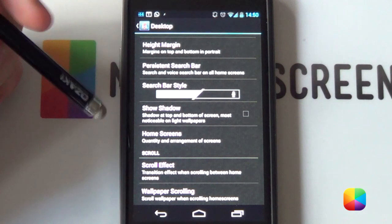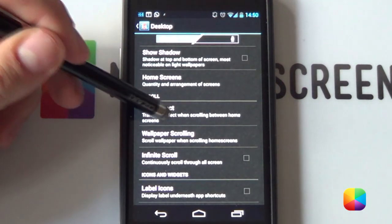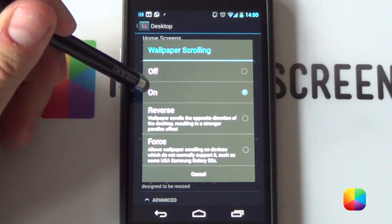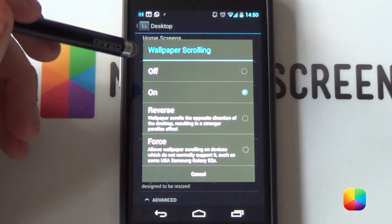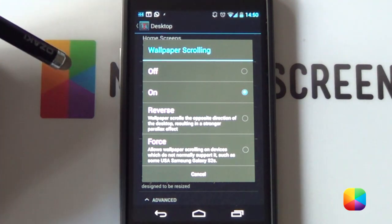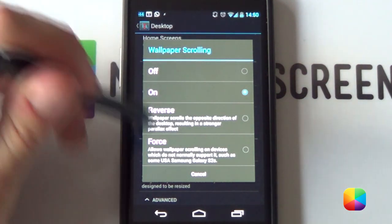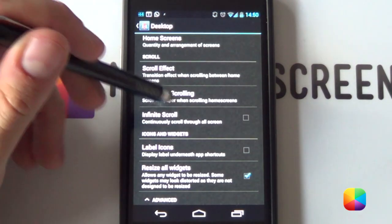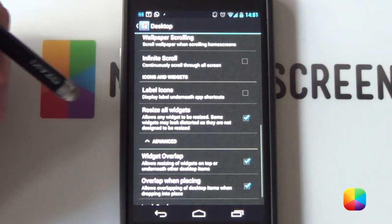Your home screens, you want three home screens. Scroll effect does not really matter, but wallpaper scrolling does. You want it to be on because you're going to be using multi-picture live wallpaper. So, you definitely want this to be on. If it gives you errors, turn it off and then on again and it should be up and running.